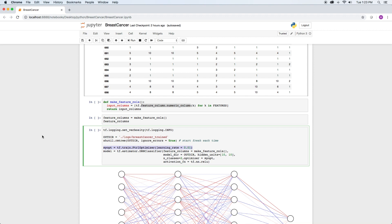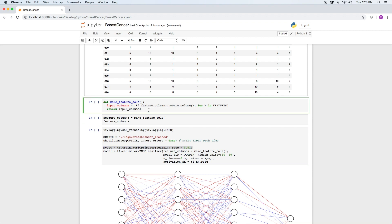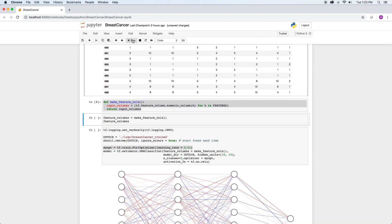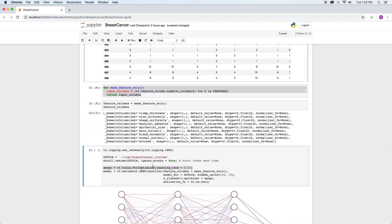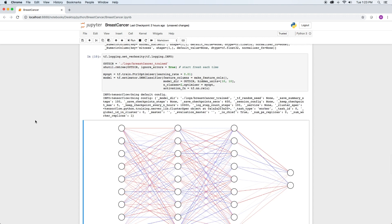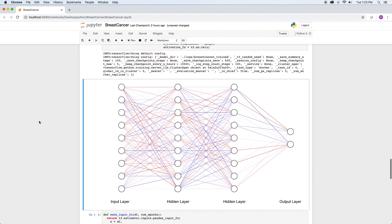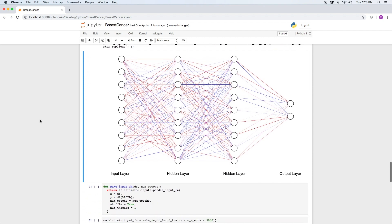The feature columns are created in this function. We can look at what feature columns define.